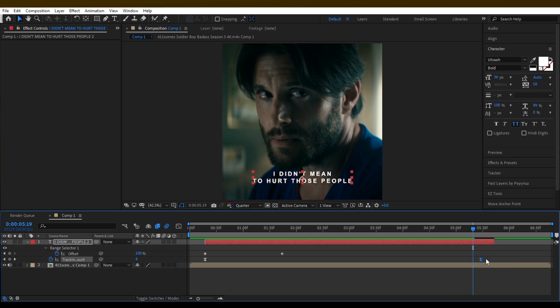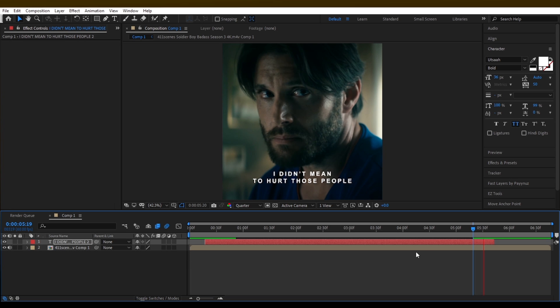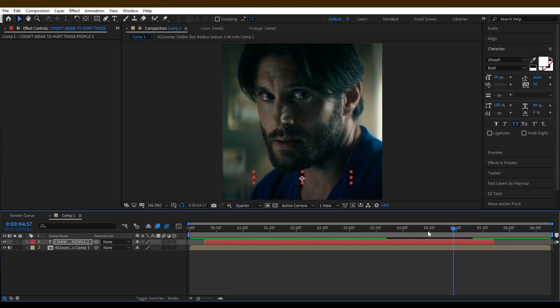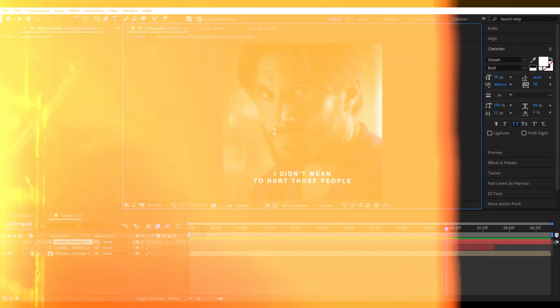Before we start to make the fade out animation, we need to add the other text with the solid. But first we will add the text.